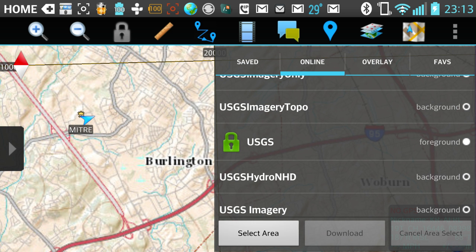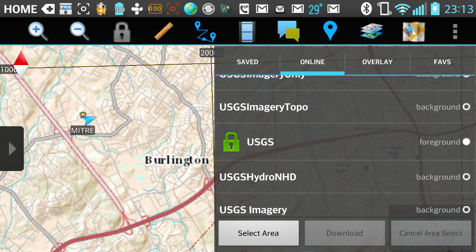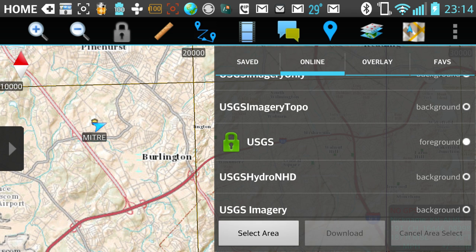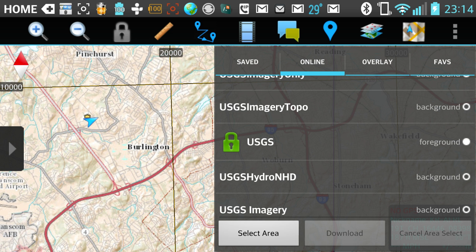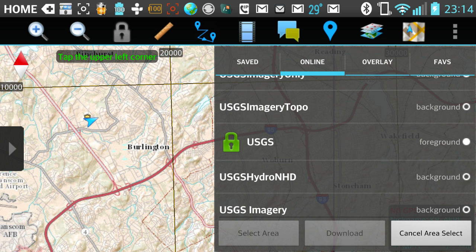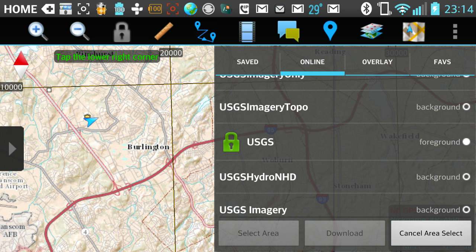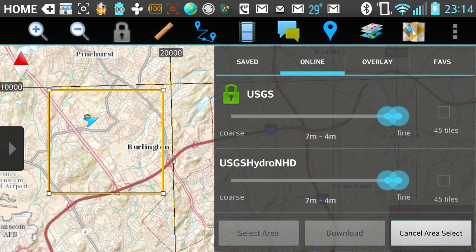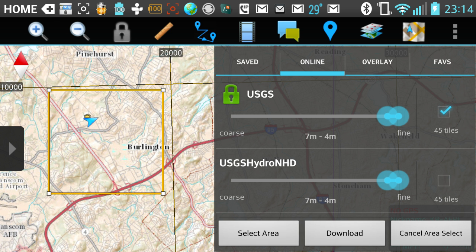I'm going to move over and select the area that I want. I'm going to select upper left, lower right, and I'm going to select the resolution, which here is four meters to seven meters — a total of 45 tiles — and I'm going to hit download.